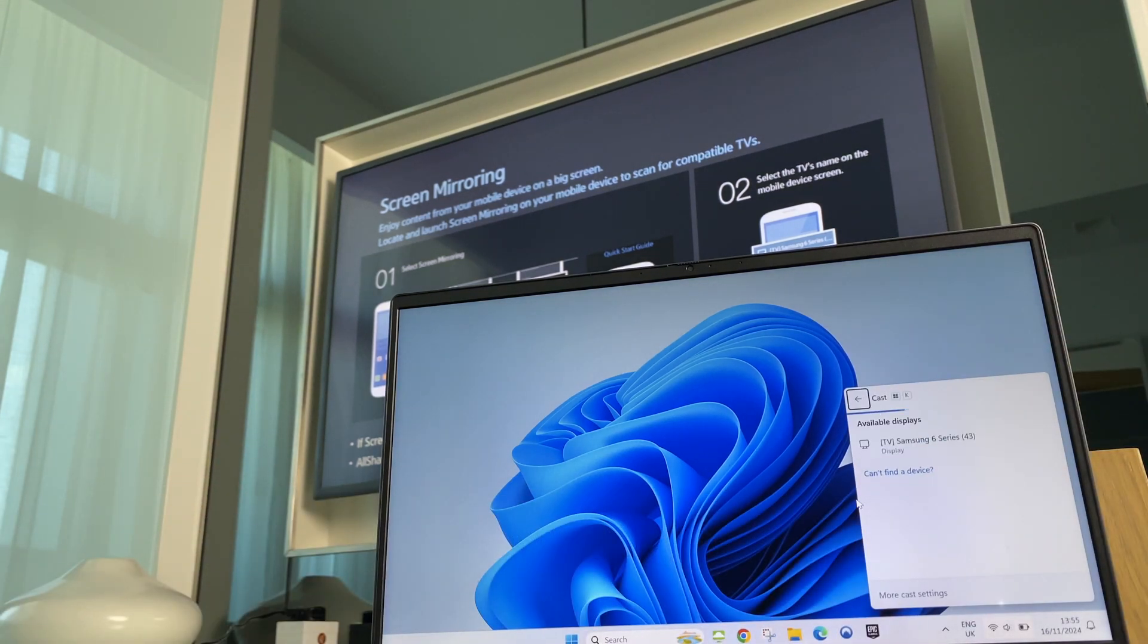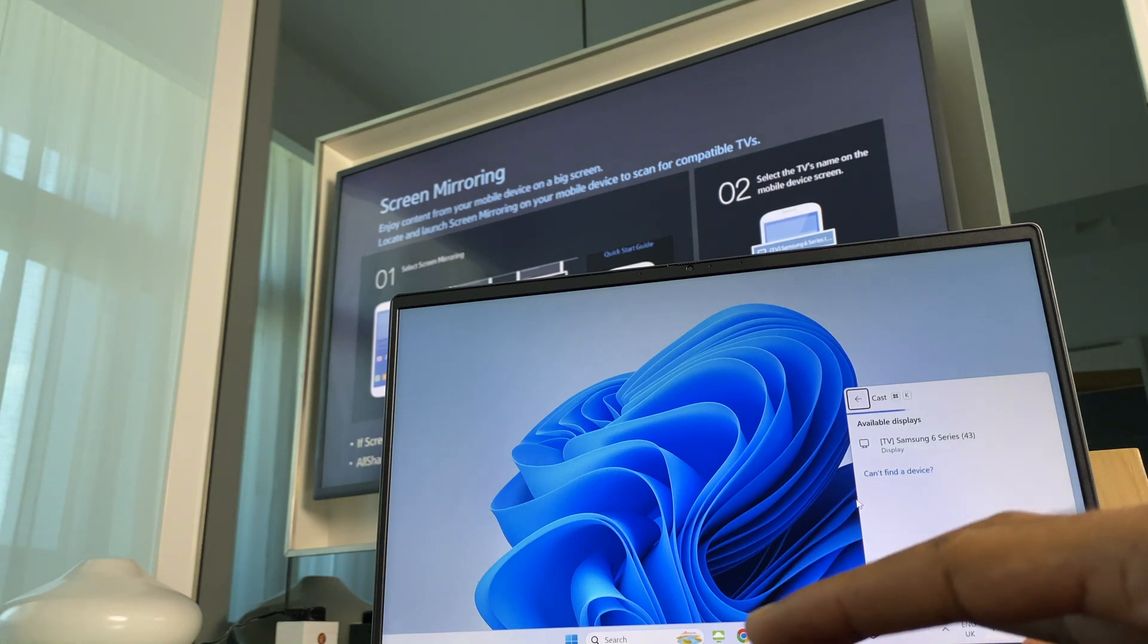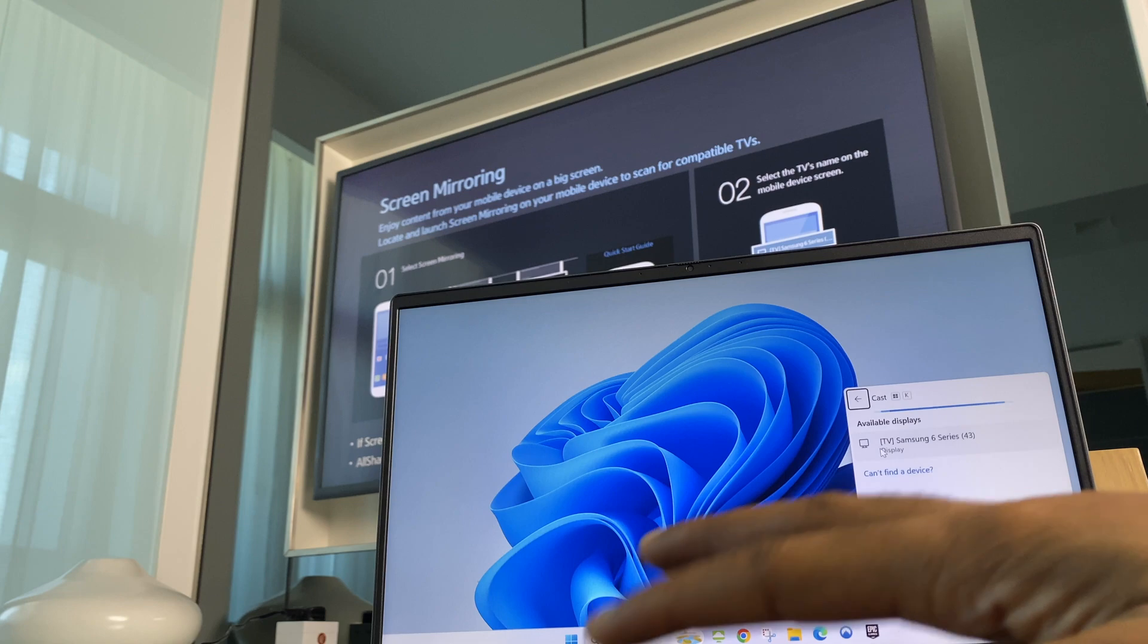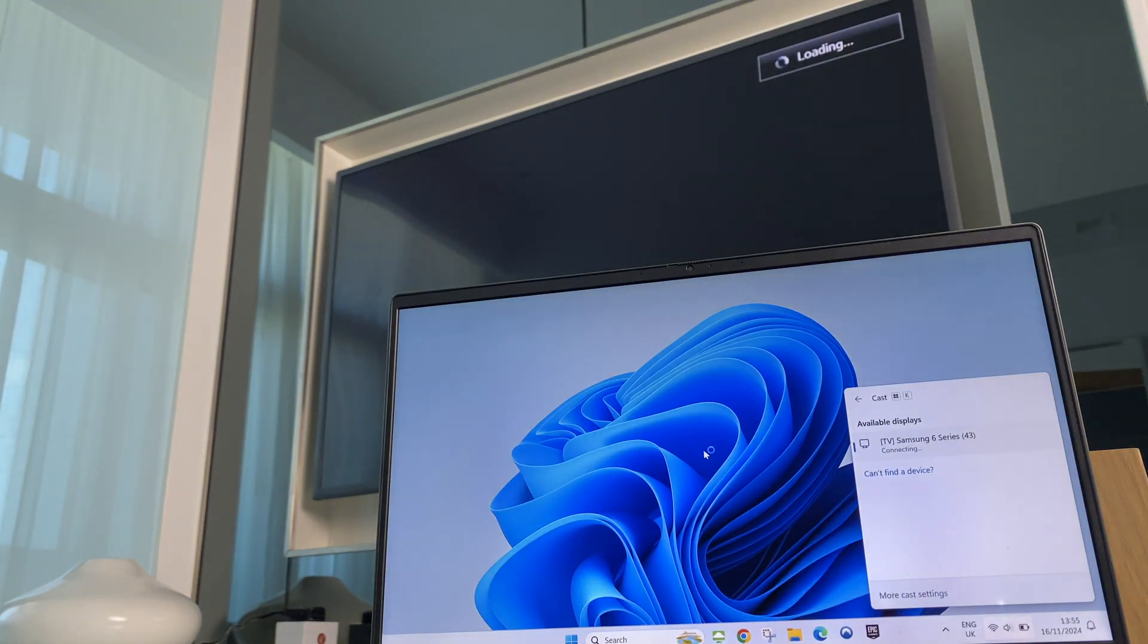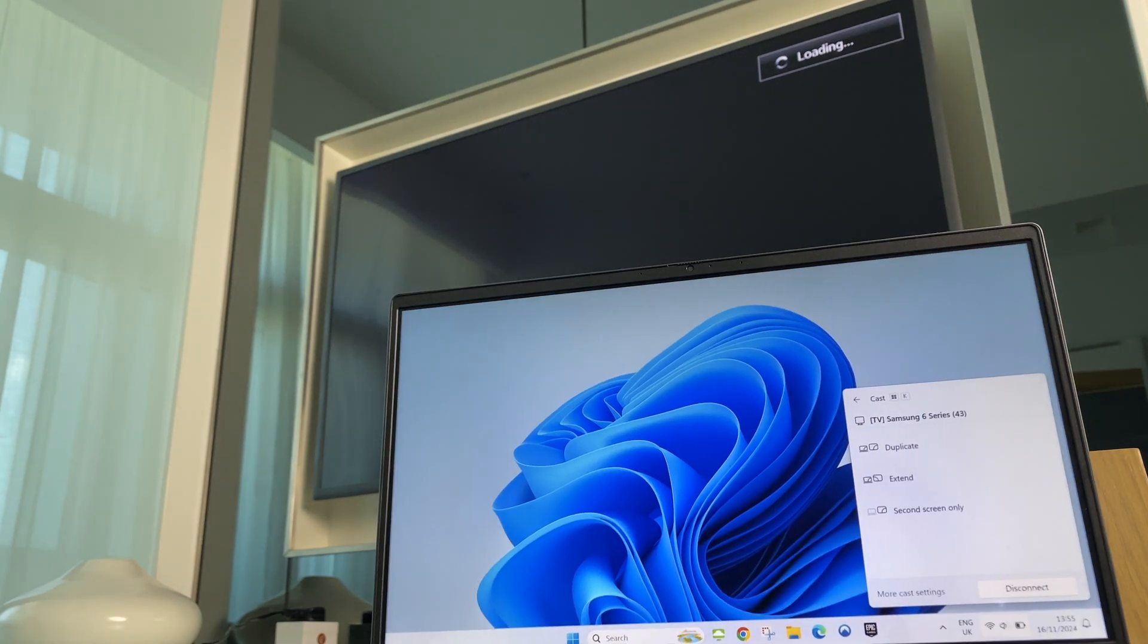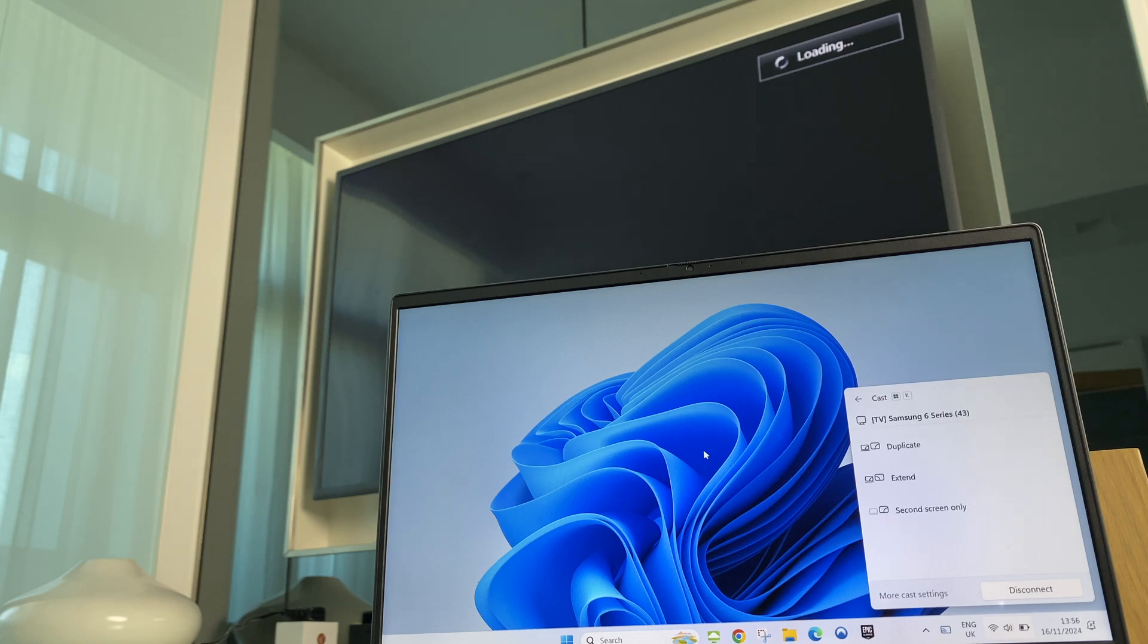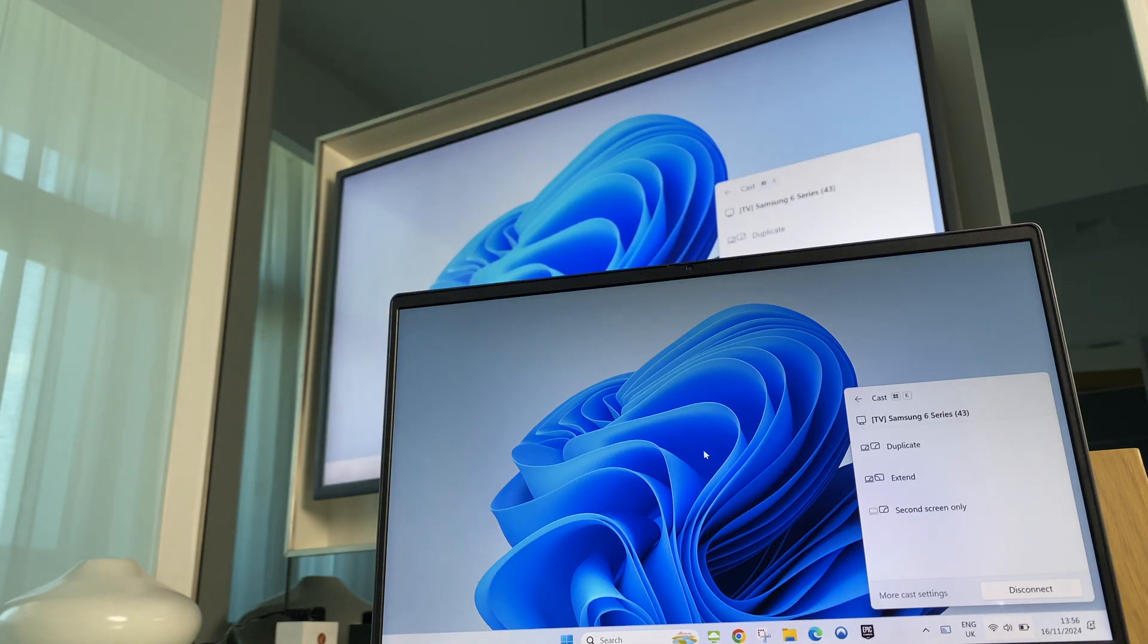We have this panel pop up. It's looking for TVs and it's discovered the Samsung 6 Series. So I'll just tap on that and it says Connecting. On the TV it says Loading. And there we have it.